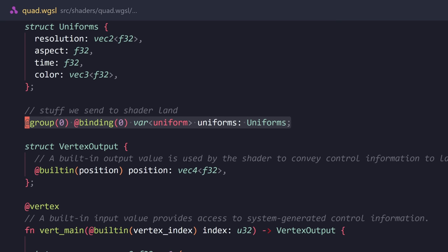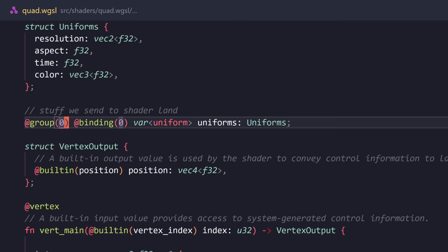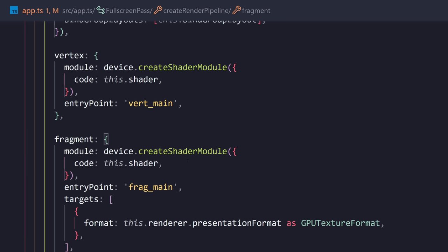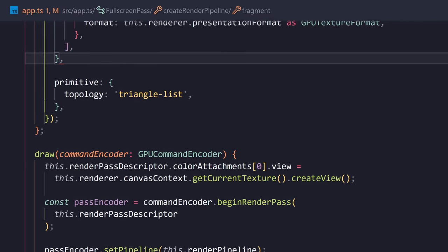At sign group zero means this is the bind group with index of zero. You can have multiple bind groups. We only have one here. So, that's that. We also have at sign binding zero, and this is the same zero as we had here. So, if I search for binding, you're going to see where we set this to zero. This is the exact same thing.